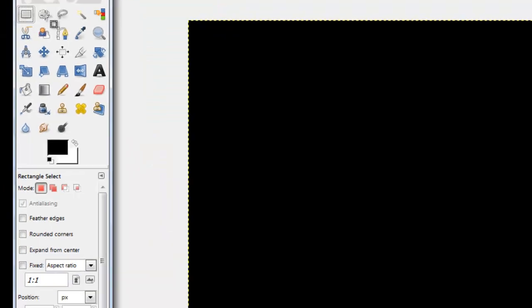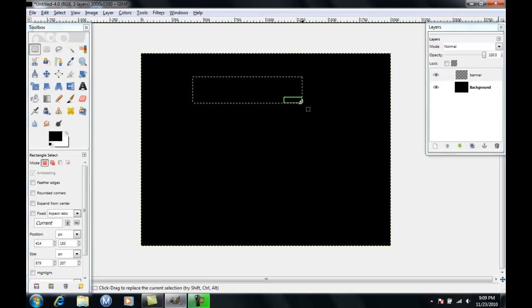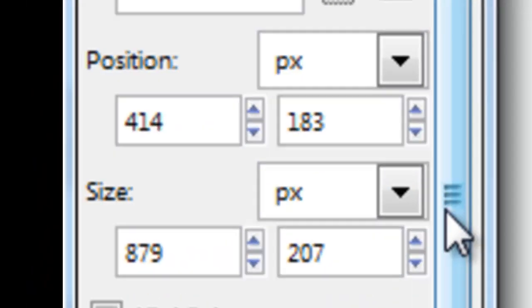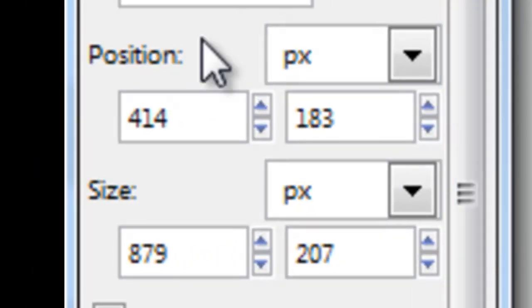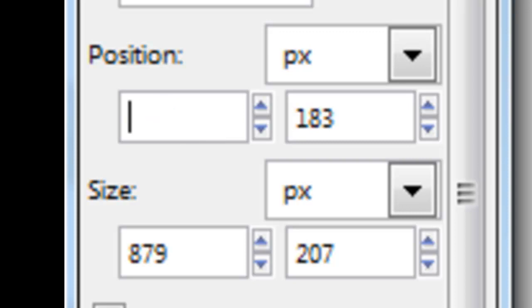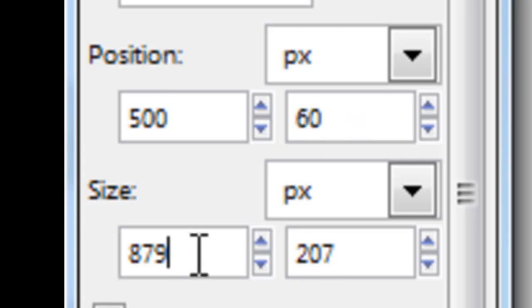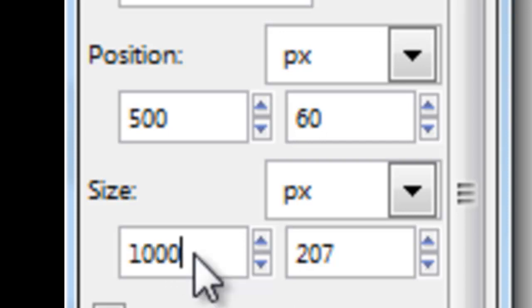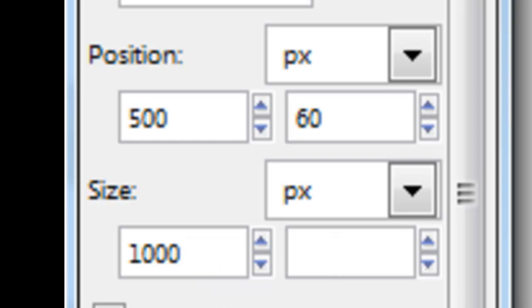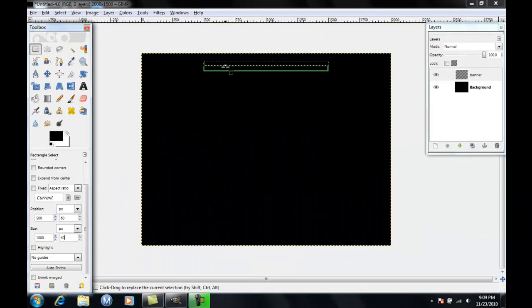Then you're going to make a random box using the box select tool and then down in the bottom left corner you're going to see position and size. Position is going to be 500 and 60, and then size is going to be 1000 and 40, and then you're going to click enter.